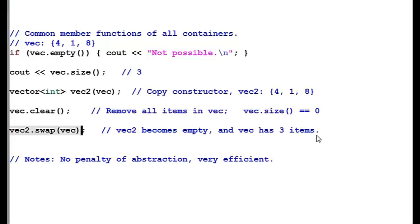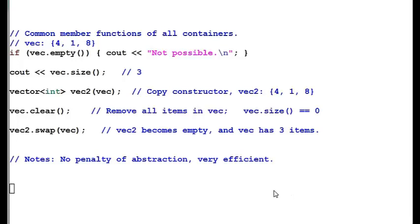To remove all the elements from vector, we use clear function where the size will be assigned to 0. Swap function is used here where elements from vector 1 have been swapped to vector 2. It is not the copying function, it is the moving of all elements from one to another. So vector 2 will be empty, so be careful while using swap function.